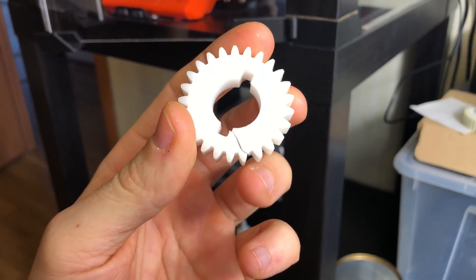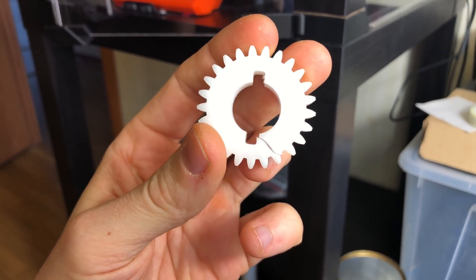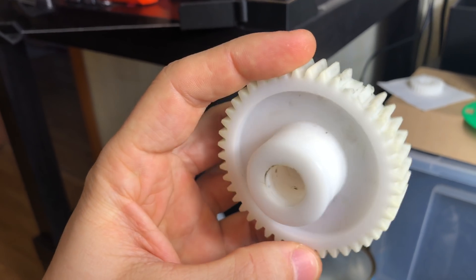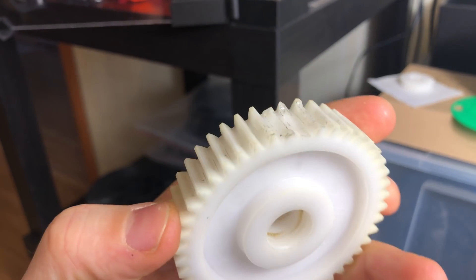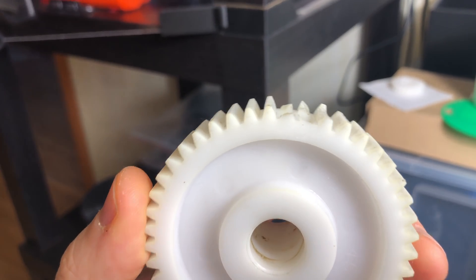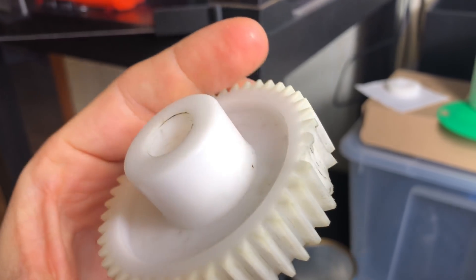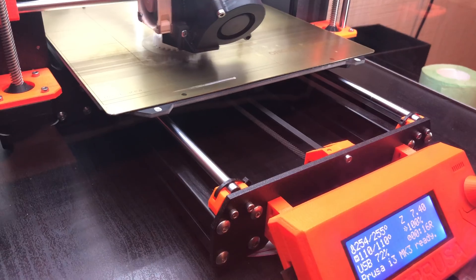Sometimes I need to print nylon gears for RC cars or household appliances, like these from a big noodle cutter. They can cost up to $50 per piece, and just $2 if you print them.